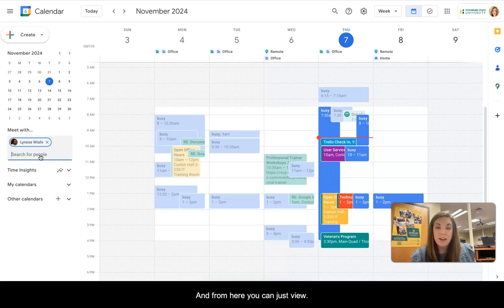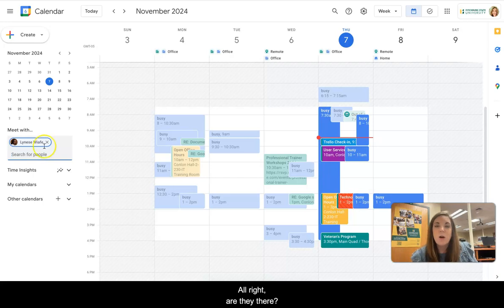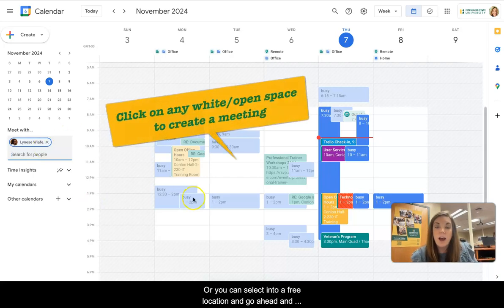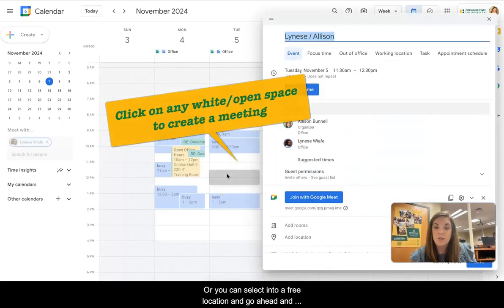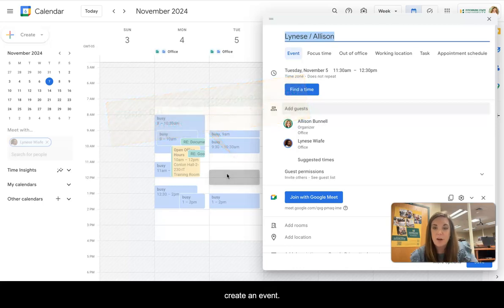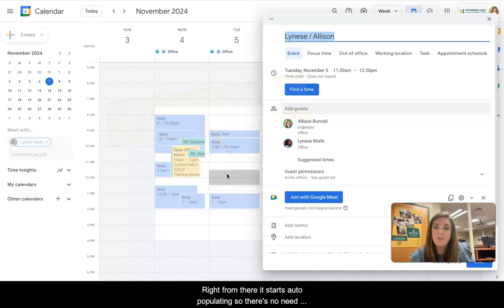And from here, you can just view, are they there? Or you can select into a free location and go ahead and create an event right from there.